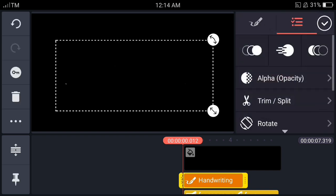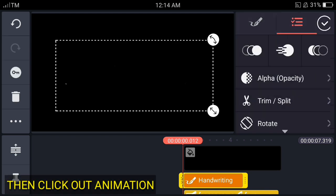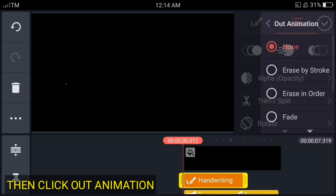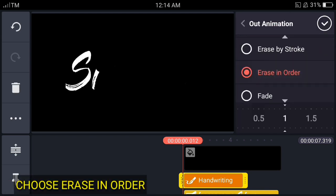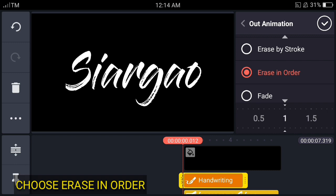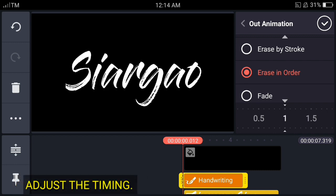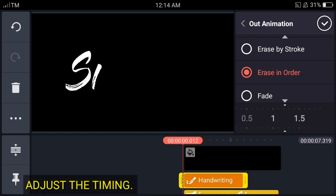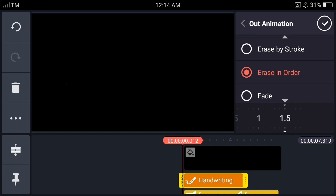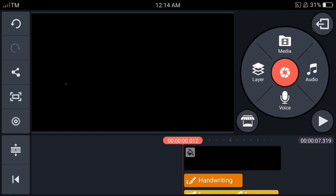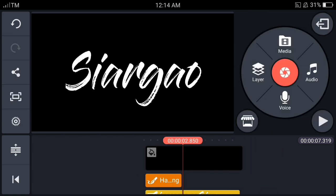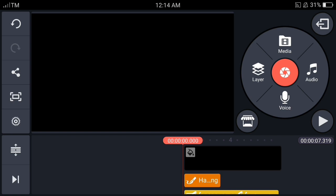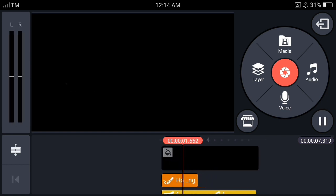After that, we click the out animation, choose erase importer, and adjust its timing. You can see there it's the timing of the animation. So let's just adjust it. There you go.